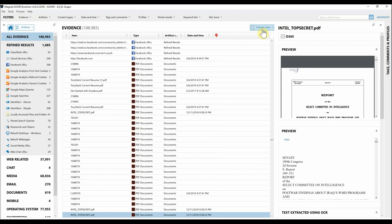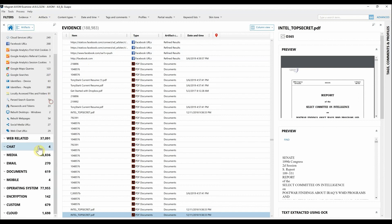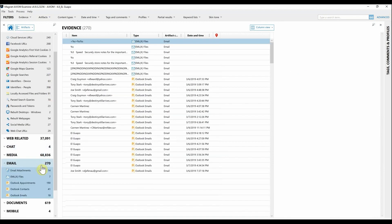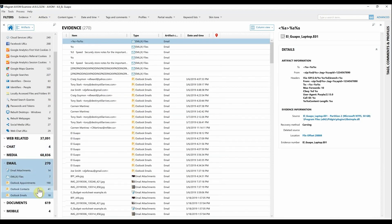I already have Axiom Examine open, and this case includes both a Windows endpoint as well as several Office 365 accounts. For this, I'm going to say I need all the Outlook email that is found within that endpoint. So I'm going to navigate down to Email and simply select the Outlook emails.